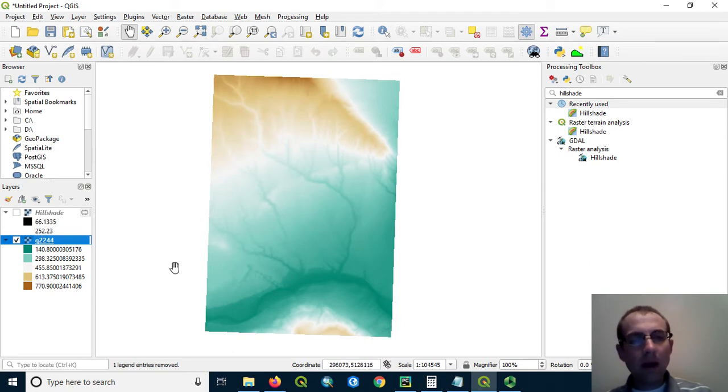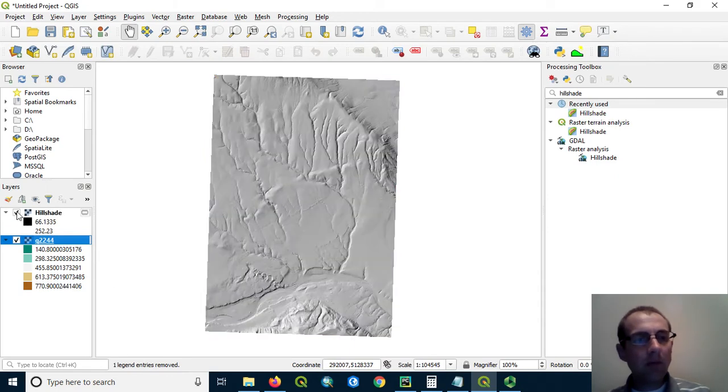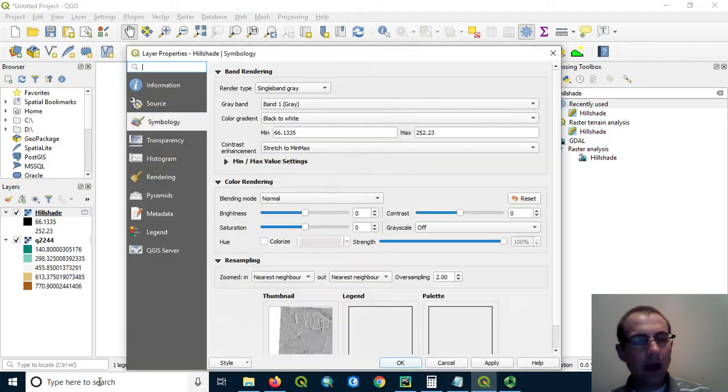So you might have to play around with that a bit, but when you get the right color ramp that you want on there, then you can put the hillshade on top and let's make it partially transparent.